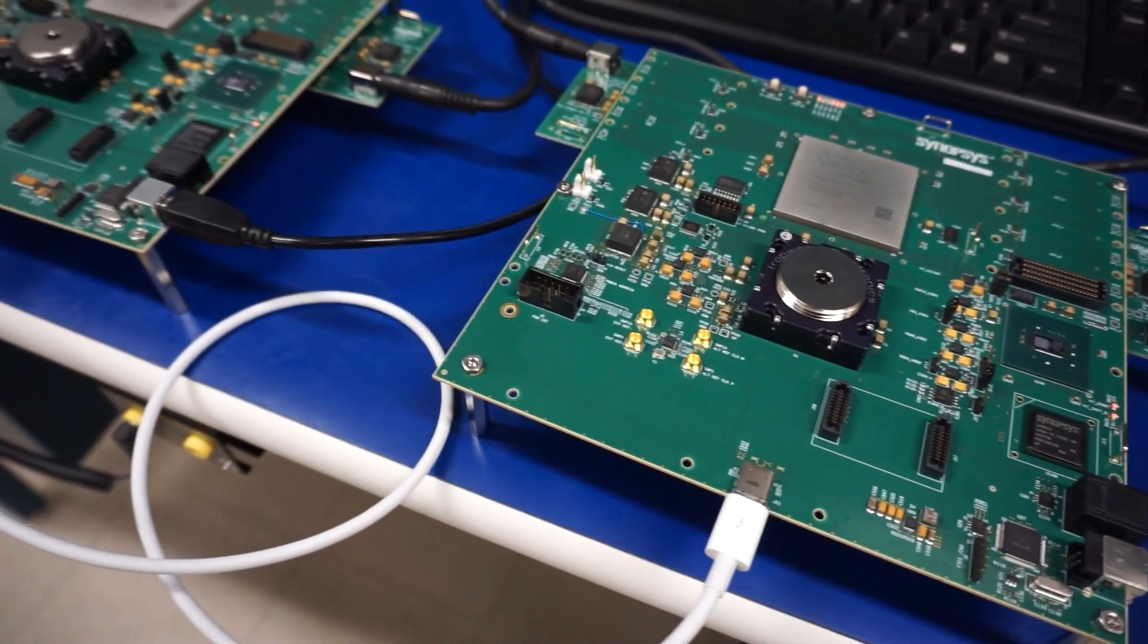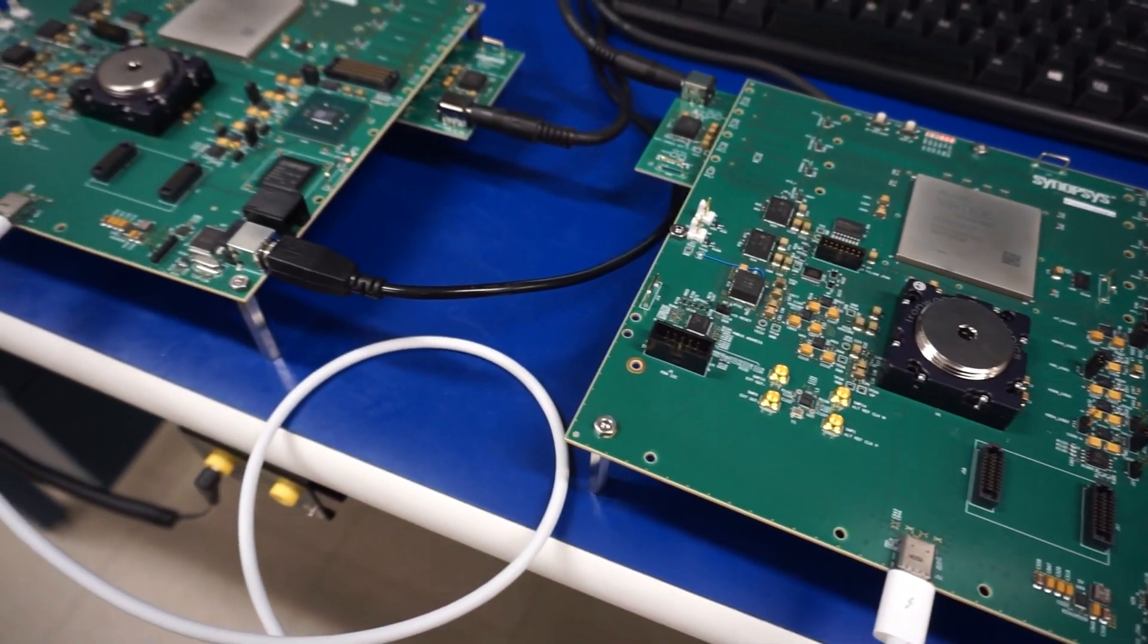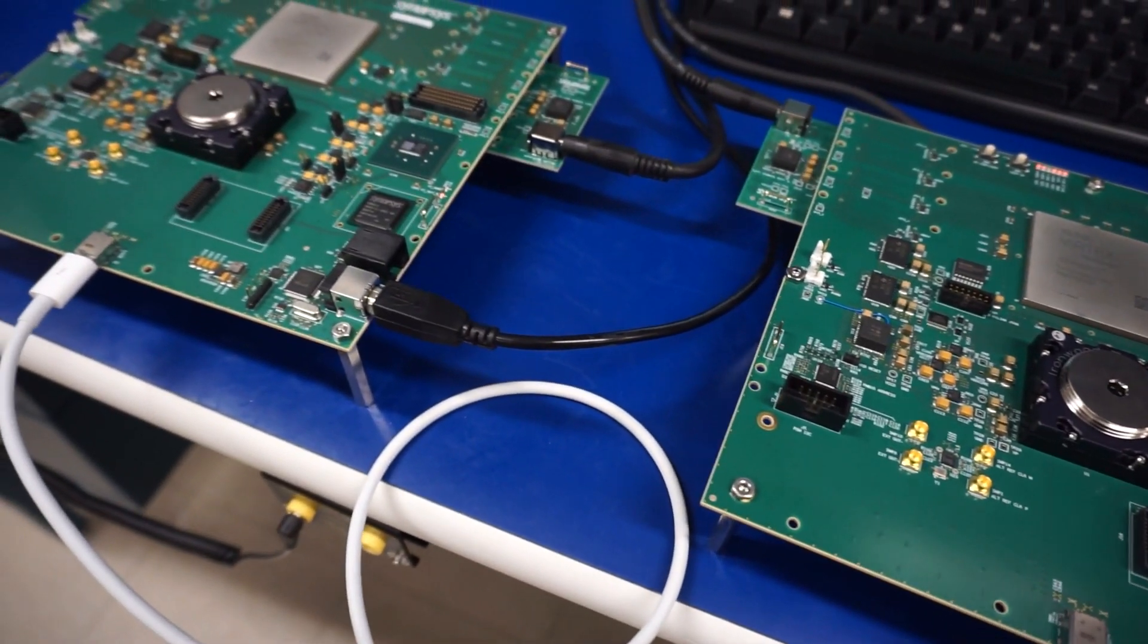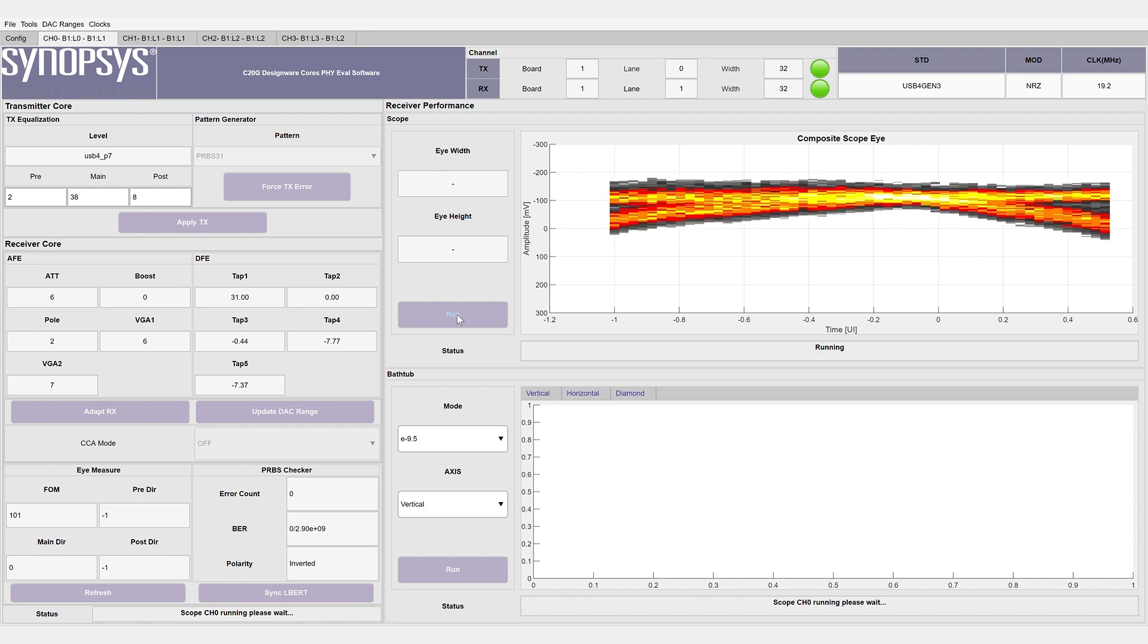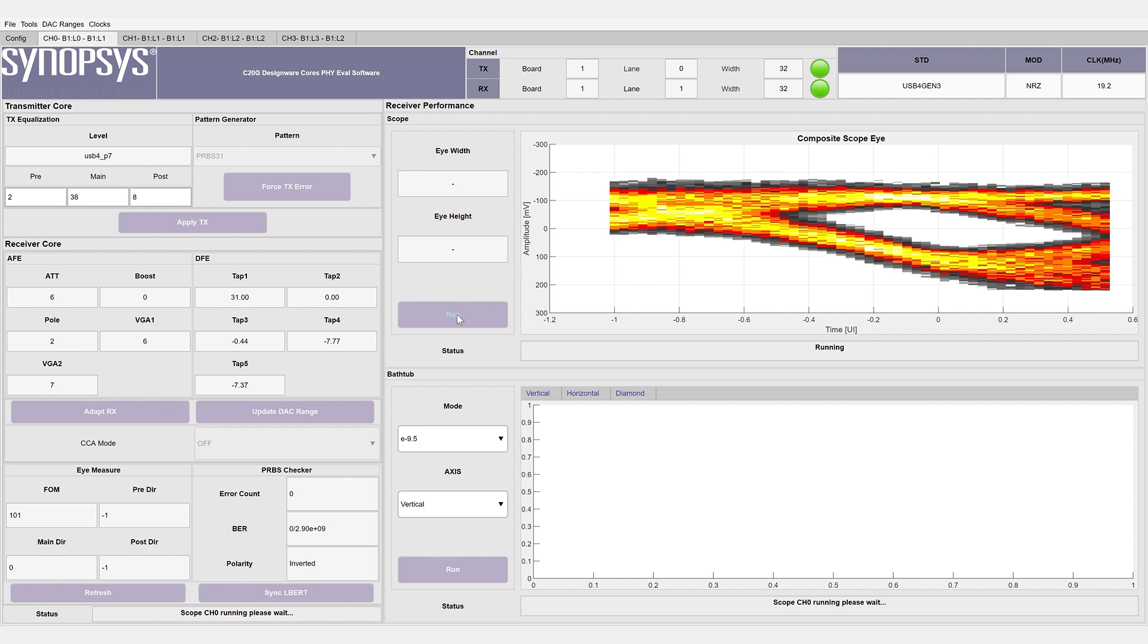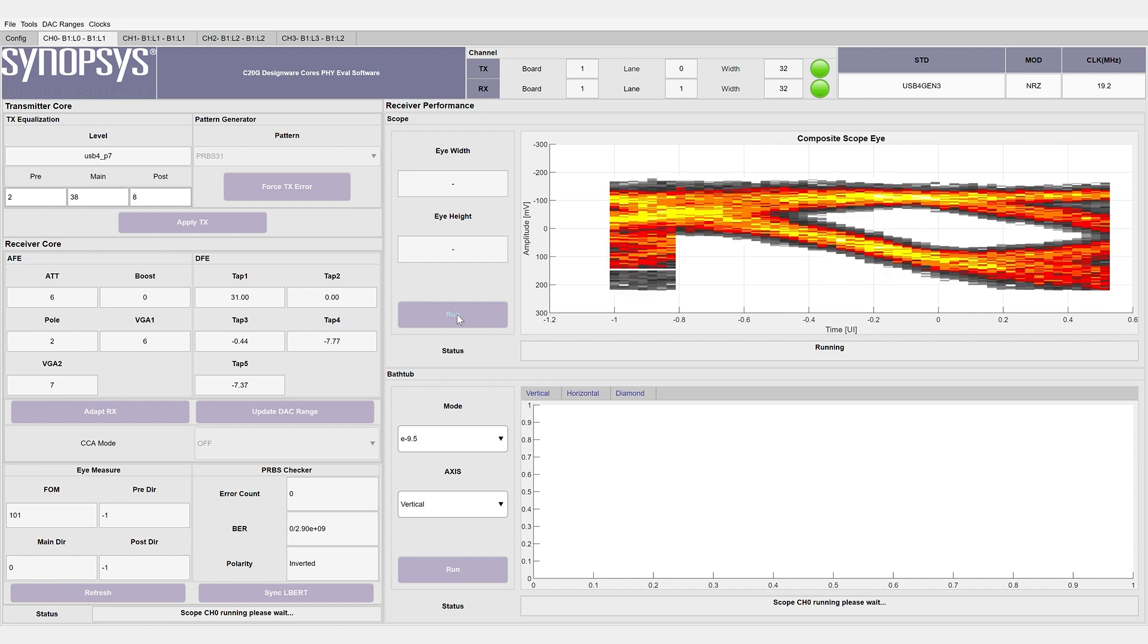Now we'll show the end-to-end demo by bringing in the RX signals as well. The demo includes the USB-C connector between the TX and RX ends. Within the demo GUI, we can configure the boards to transmit and receive from each other.